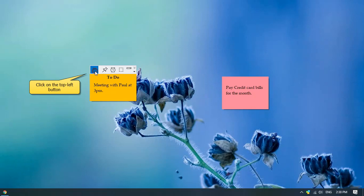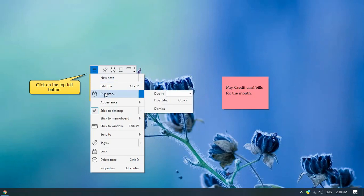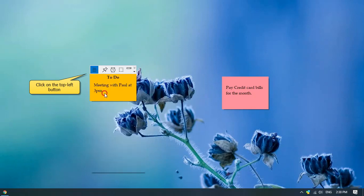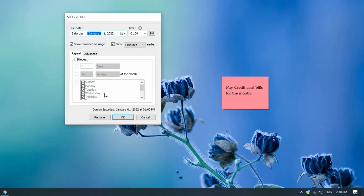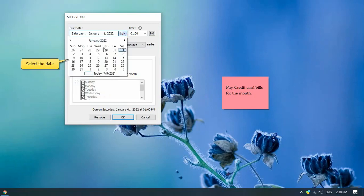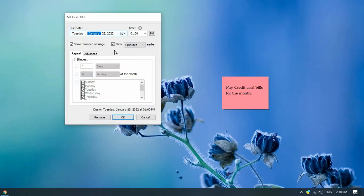Click on the top left button to access the note menu and choose reminder from the menu. Set the reminder date and time from the window.